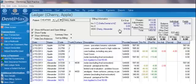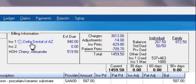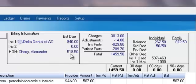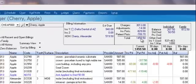Here we are looking at the Cherry family, and we can see that we have a pending payment from Delta of $940. The family head of household is responsible for the remaining amount, $519.50. To the right, we have details of how we arrived at that amount. We had total charges of over $3,000, and we can see the write-offs, the insurance payments, and the patient payments — how we get to our family remaining amount.